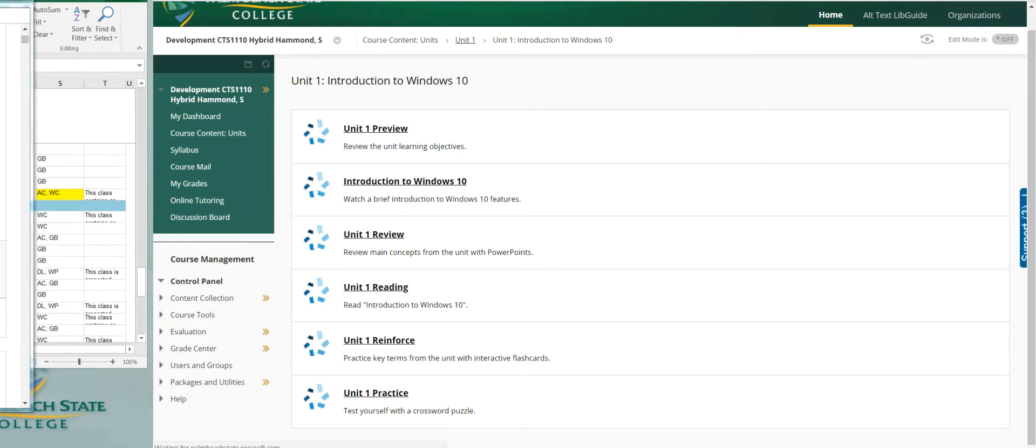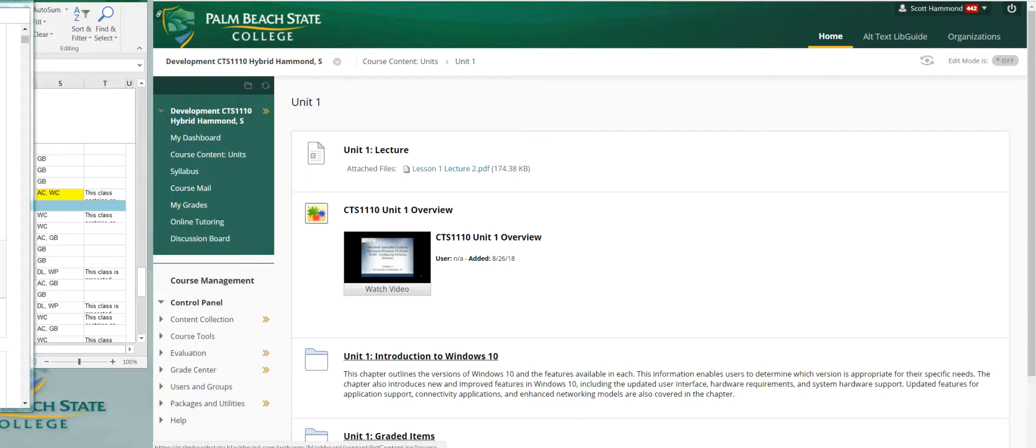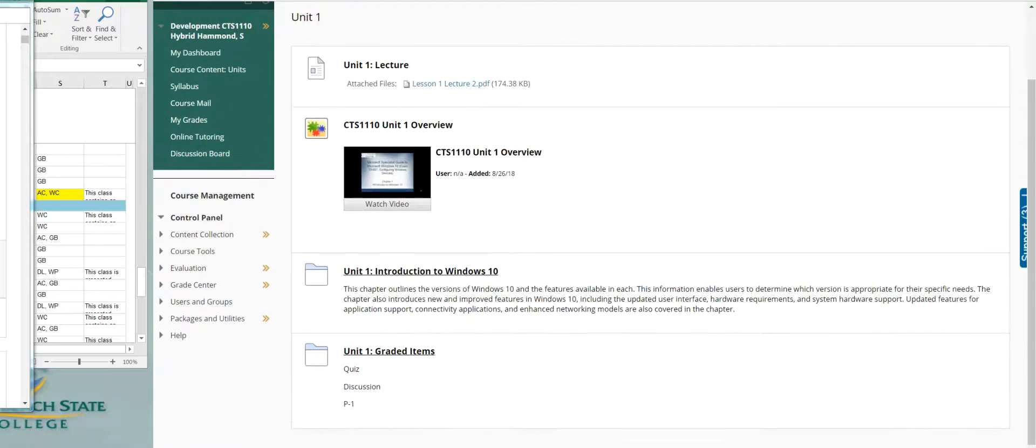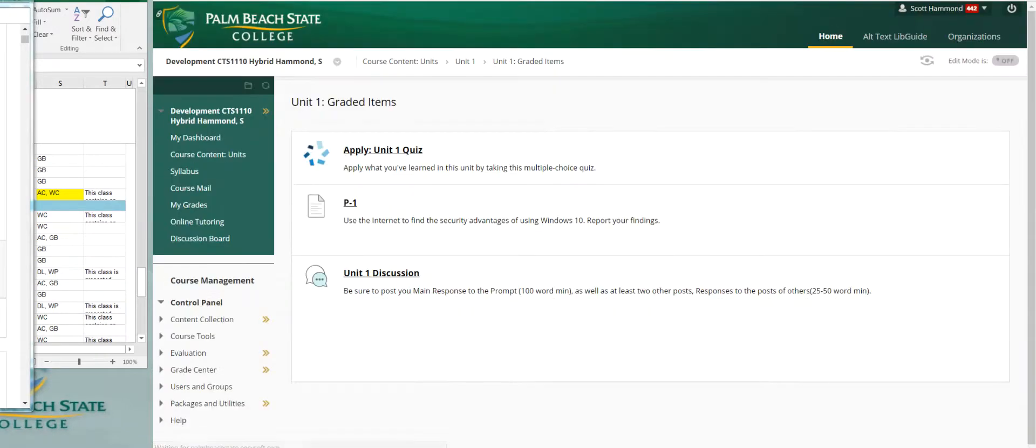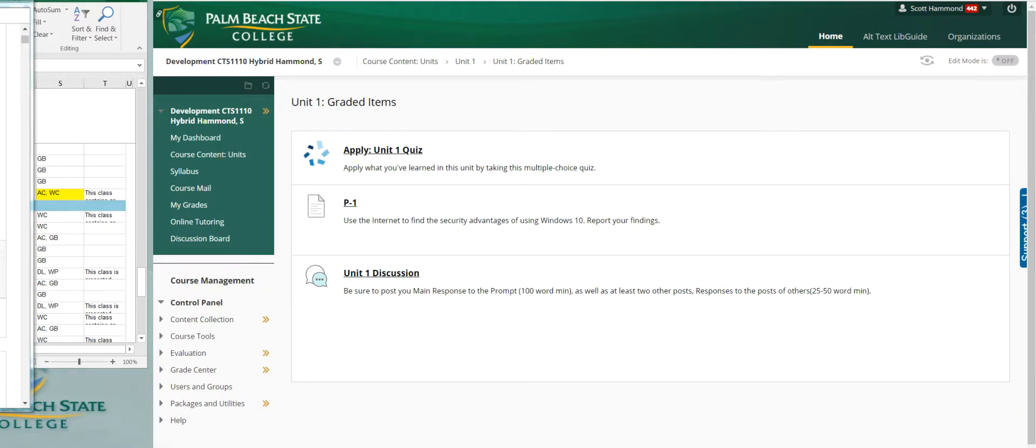If we come back, we can scroll down and you've got graded items. You can see here you've got a quiz, discussion, and P1, meaning project one, in this first chapter. We click on it. Apply one unit quiz. You'll click on that. That will take you to the quiz. You can take it.